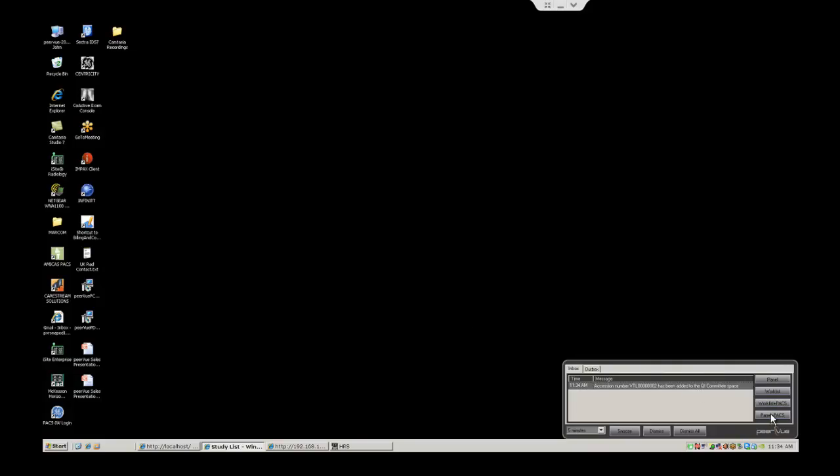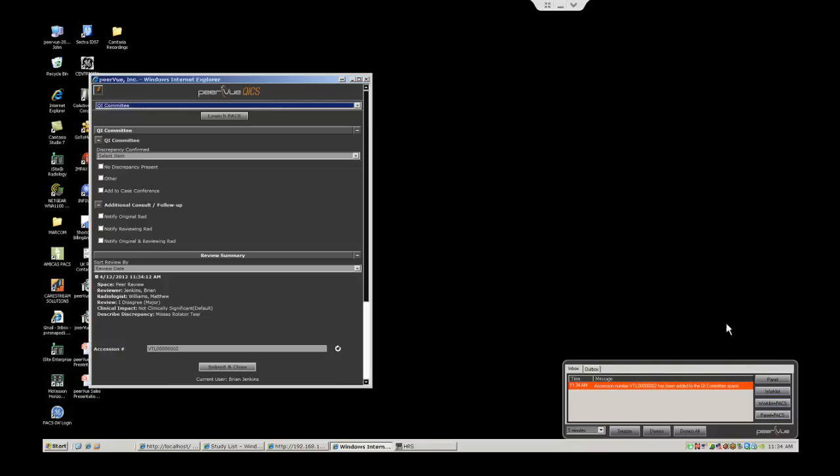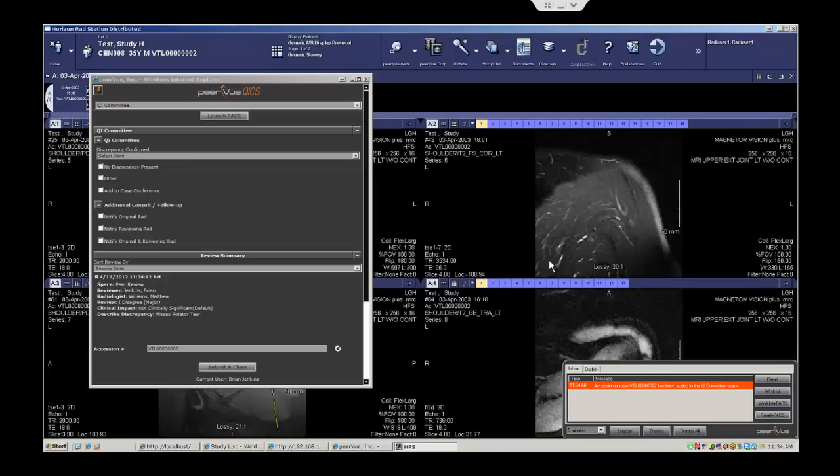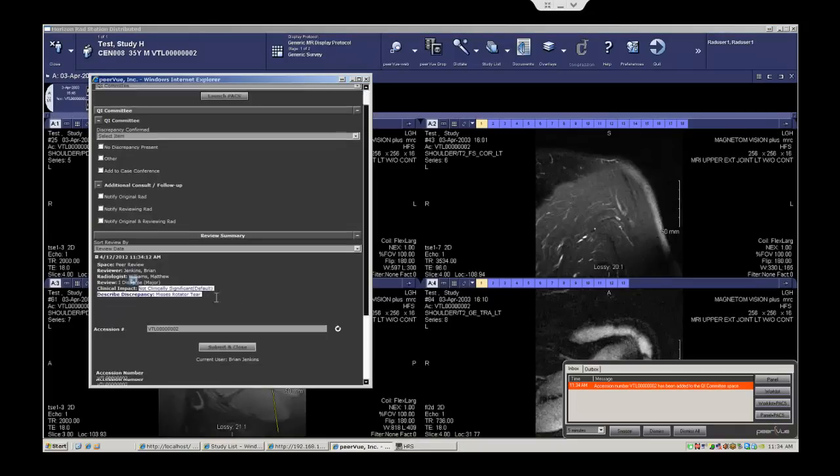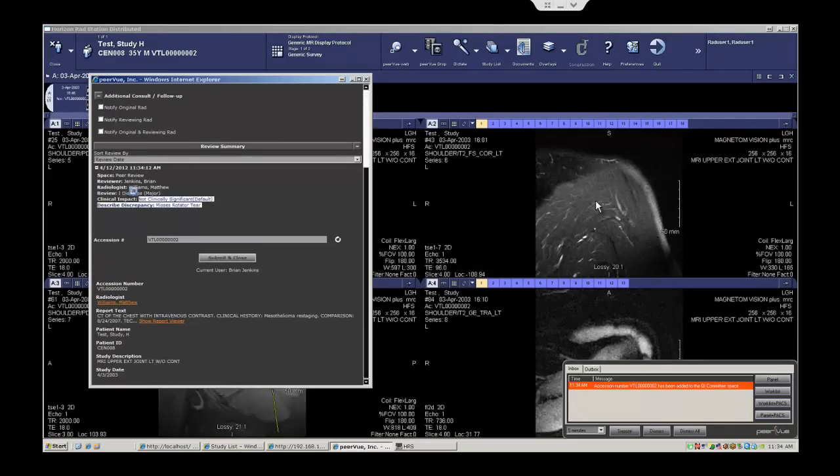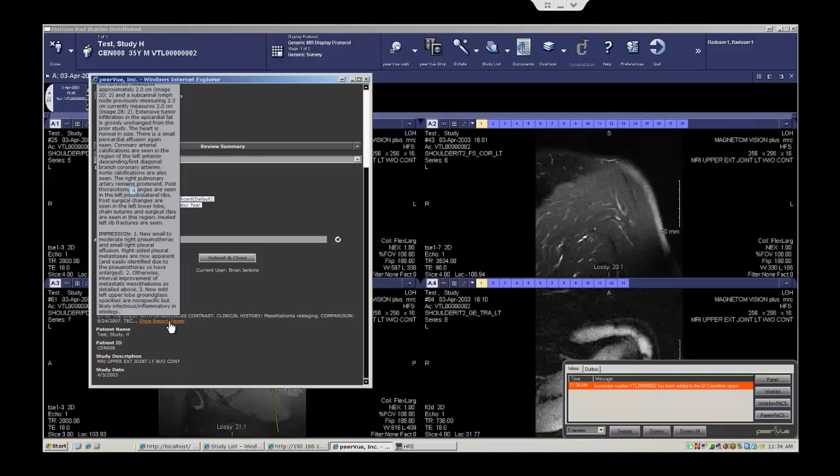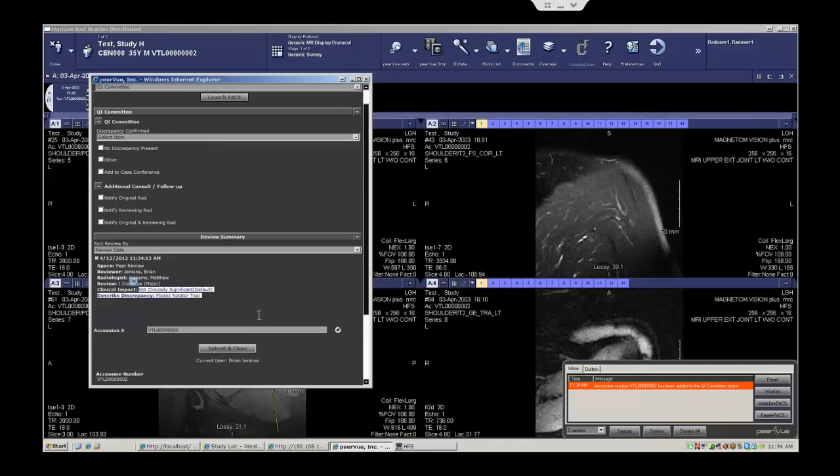From the alert itself, they have the capability to launch both the panel and into PACS, see what the discrepancy was, have access to the images, have access to the original reading radiologist report, and the capability to give the appropriate feedback.